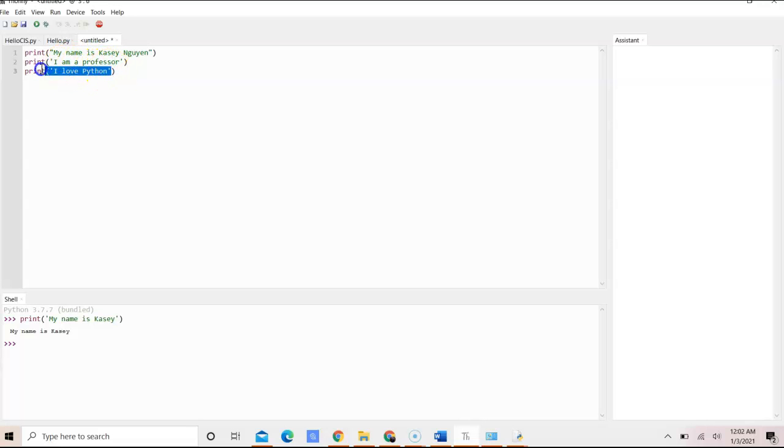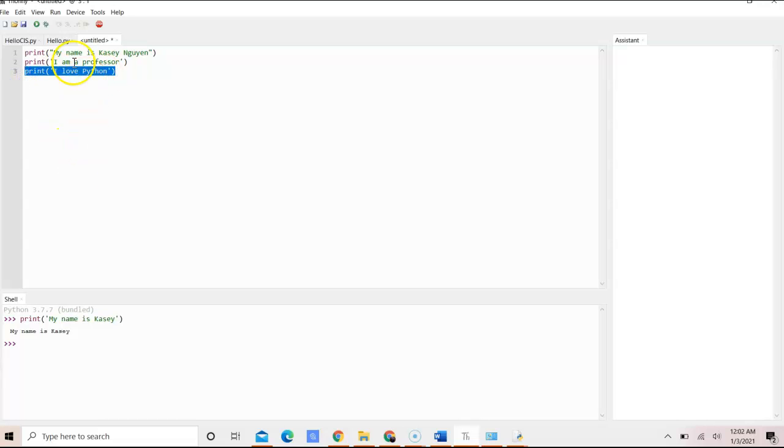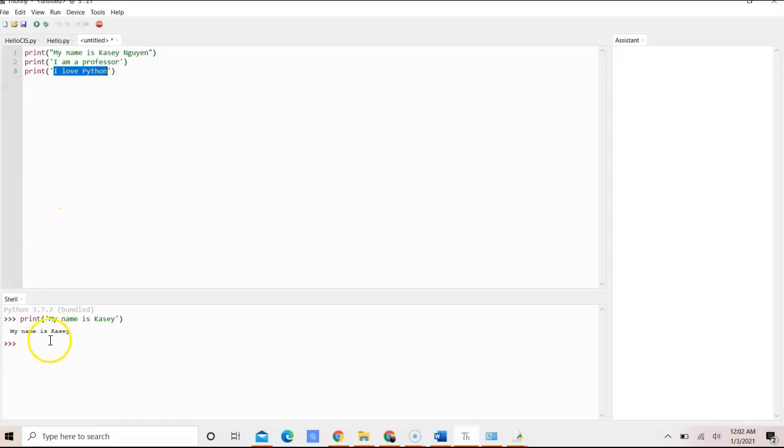So as you can see, we are using string in the parameter of the print method. And what that will do is take whatever we put in for that string and be able to display that in text.